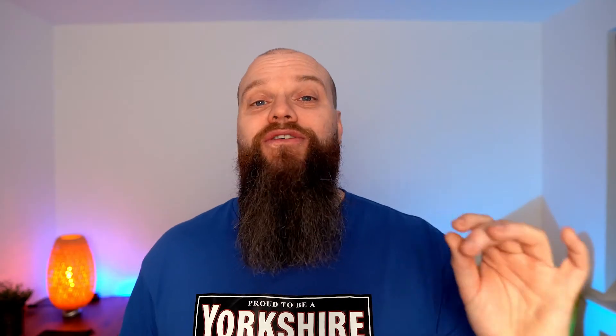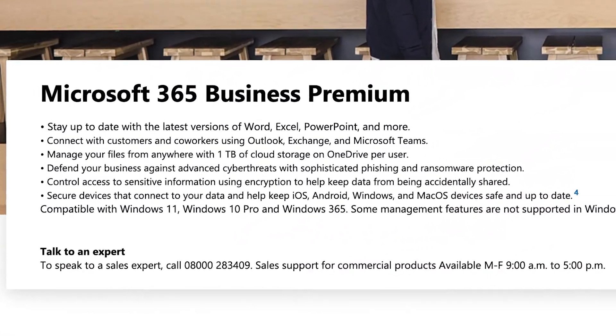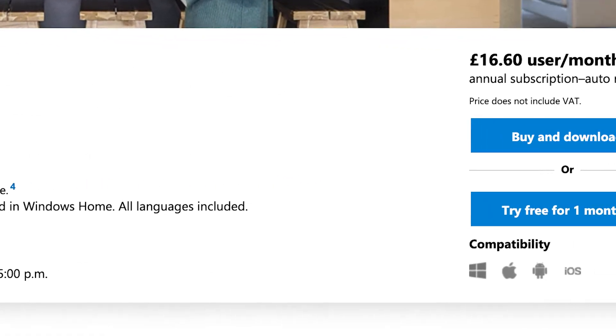But before I do that, let's talk about licensing. Conditional access is included in Microsoft 365 Business Premium — a product we recommend because it's packed full of security features. If you don't use Business Premium and still want conditional access, you can buy Azure Active Directory P1, which costs about a fiver.